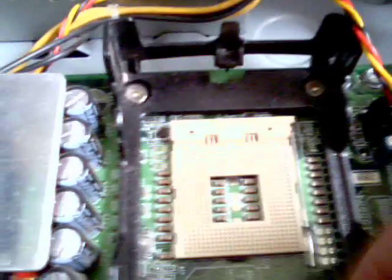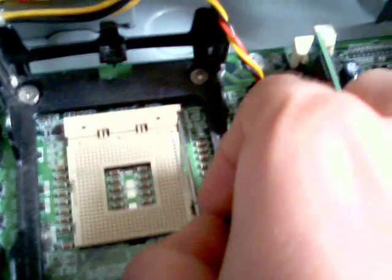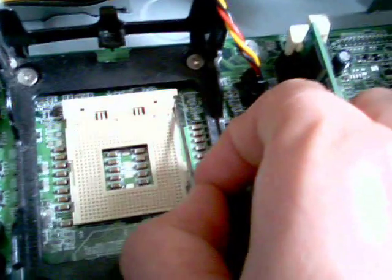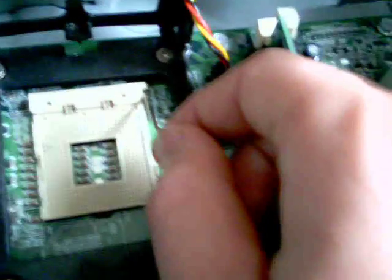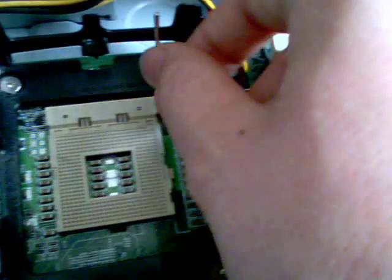The first thing you need to do is lift this lever here. You need to lift it up like that, all the way it can go.